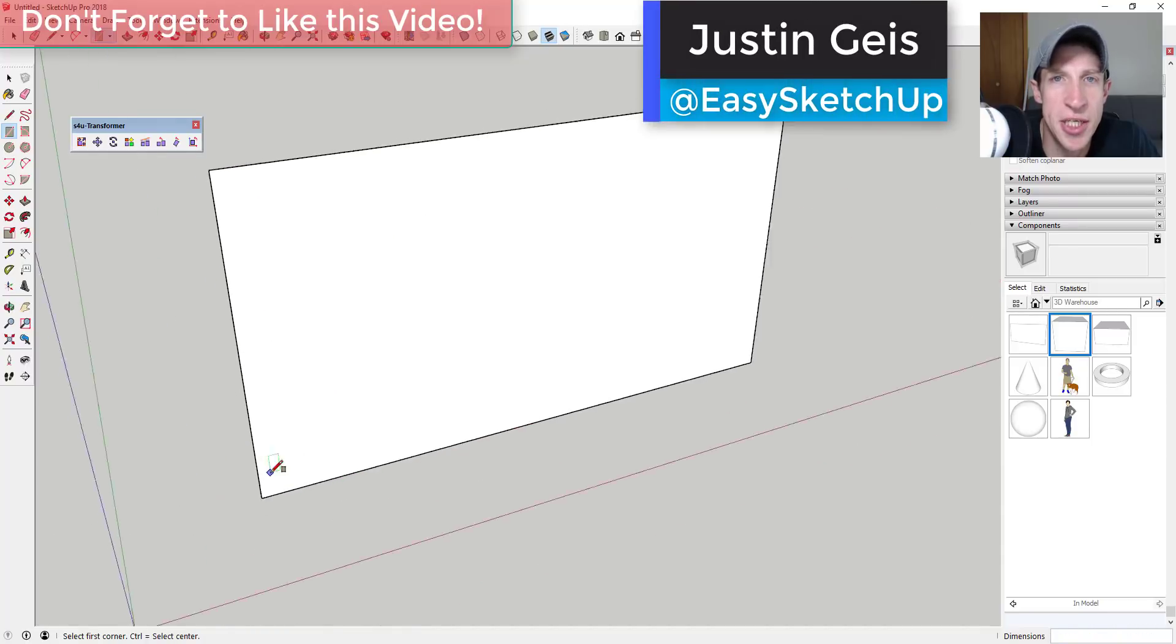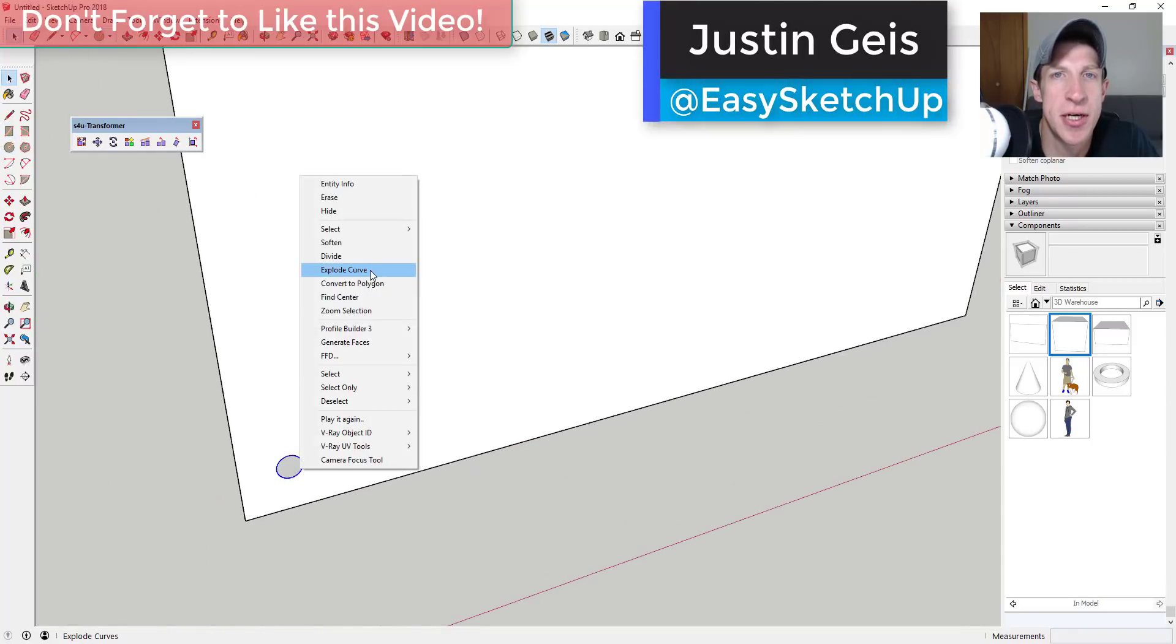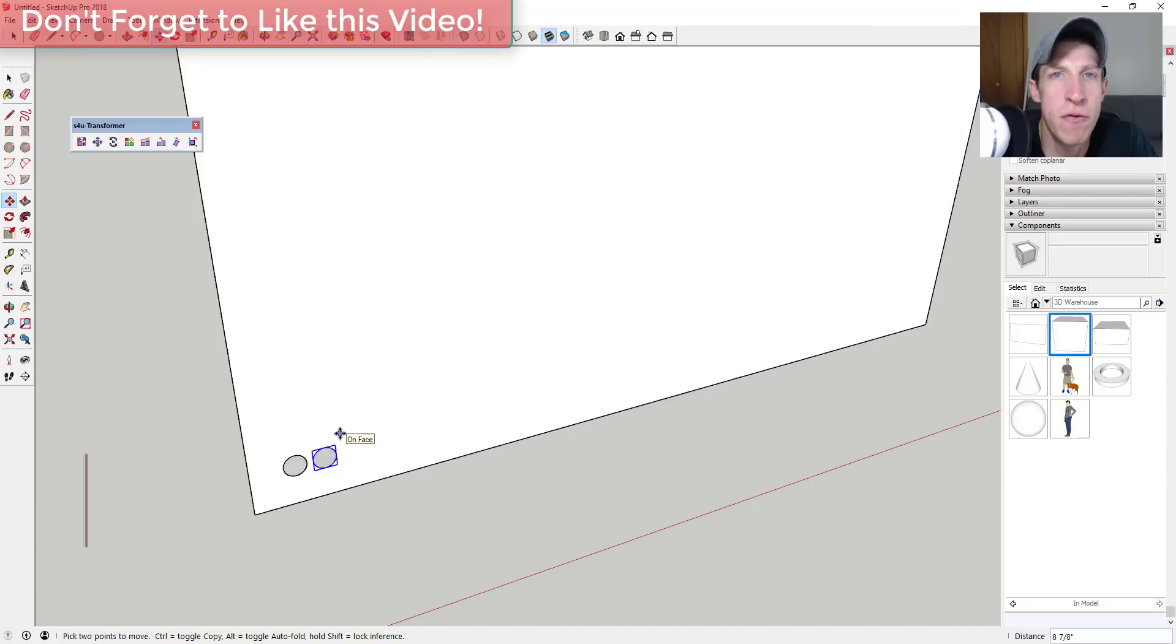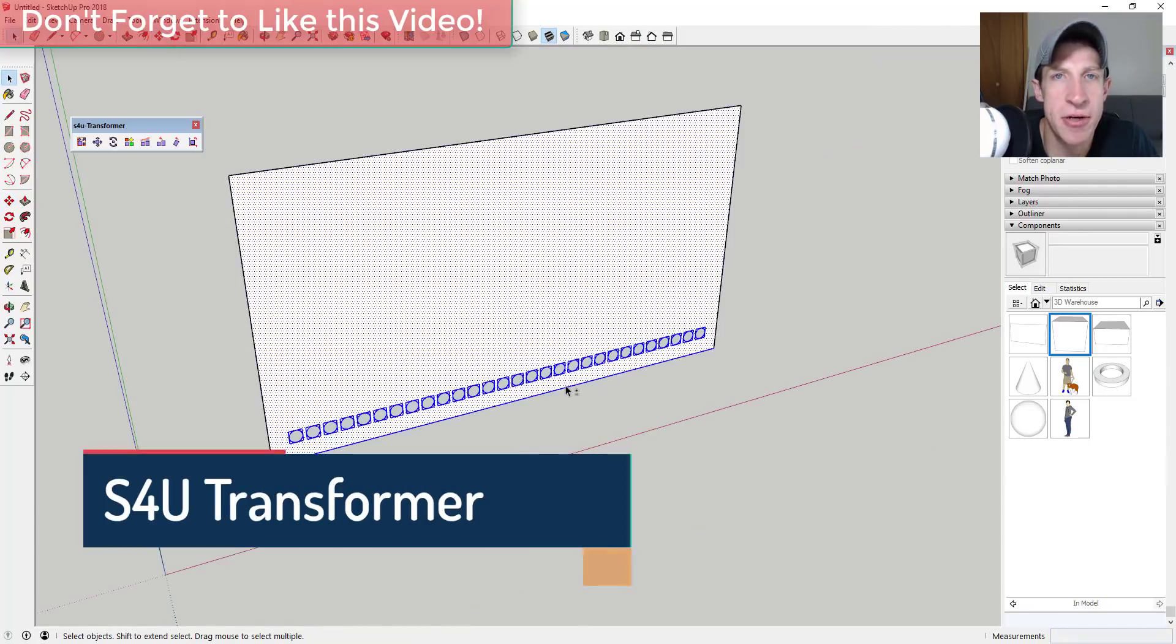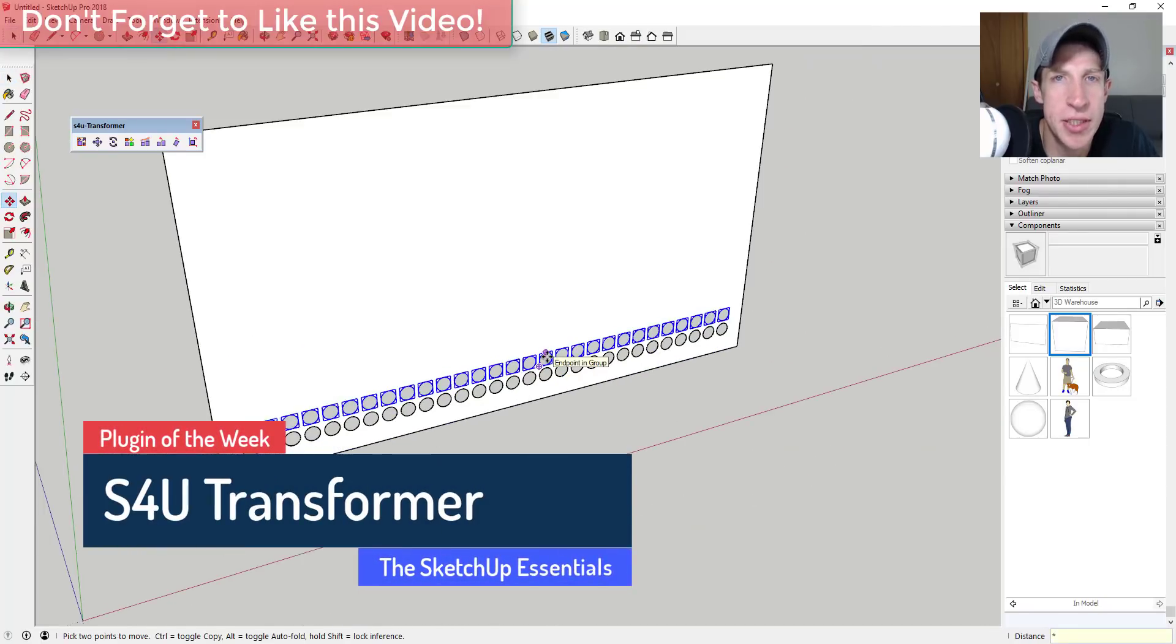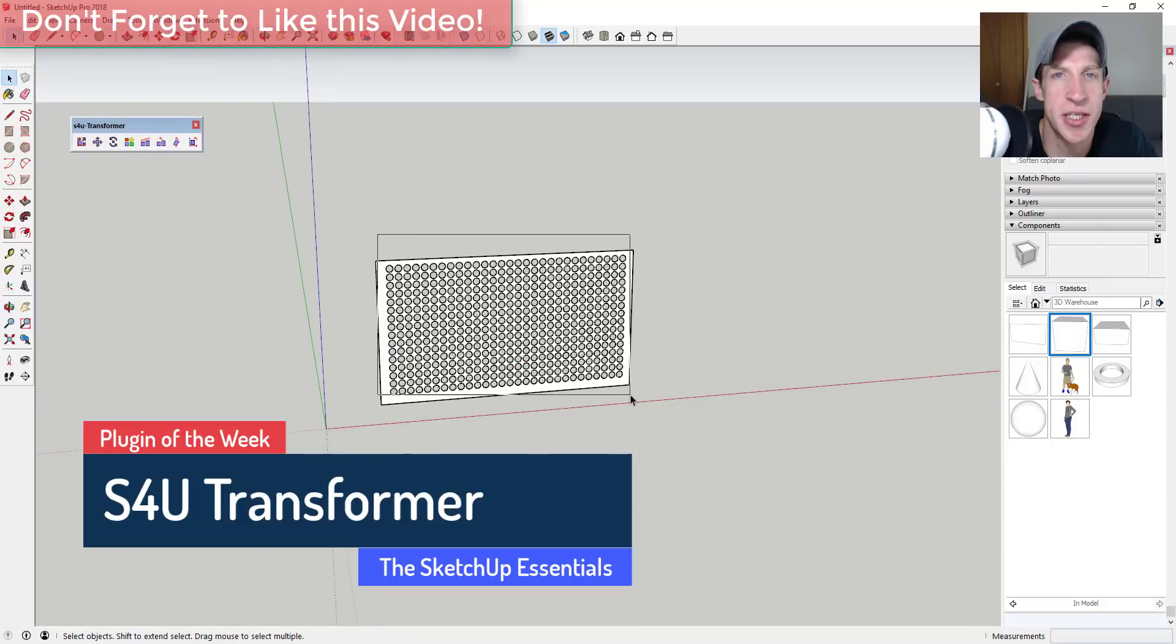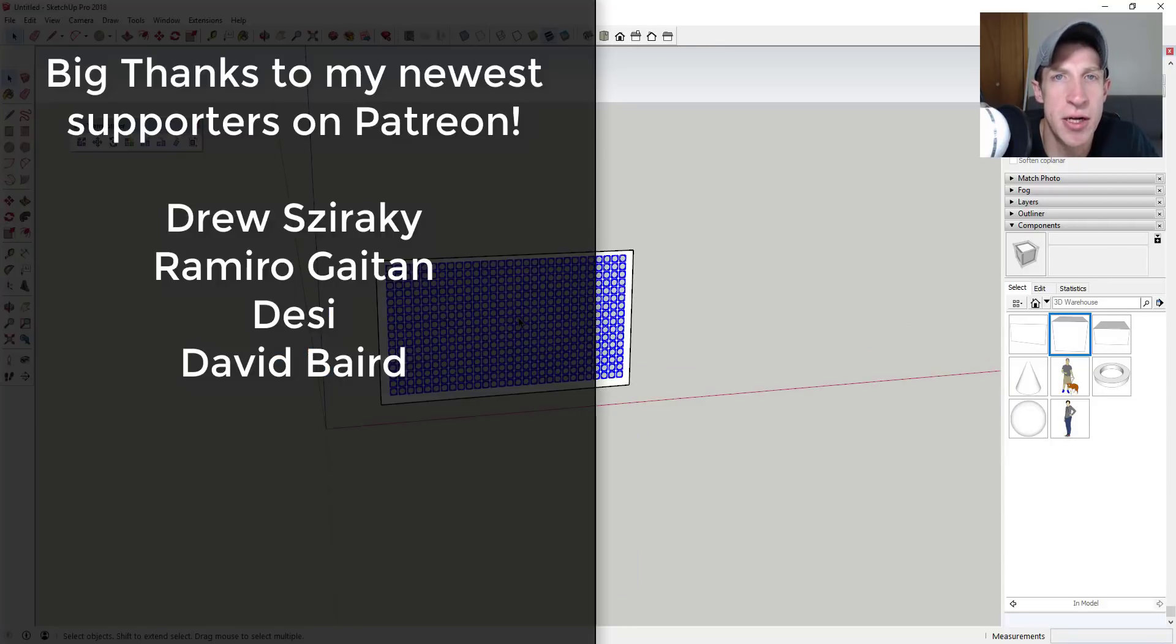What's up guys, Justin here with the SketchUp essentials.com back with another SketchUp extension overview for you. This week we're gonna check out an extension that allows you to apply crazy transformations to different objects inside SketchUp.